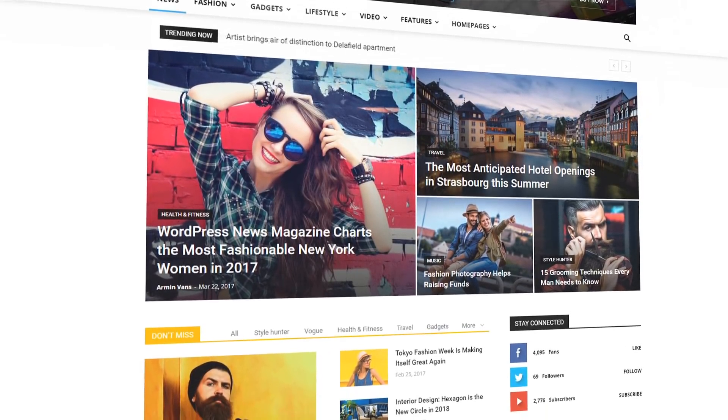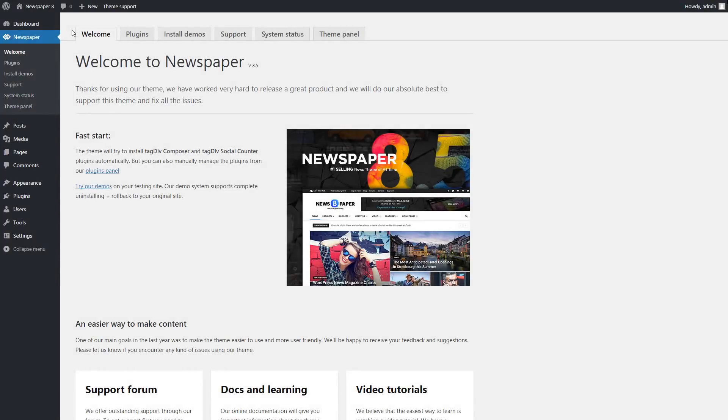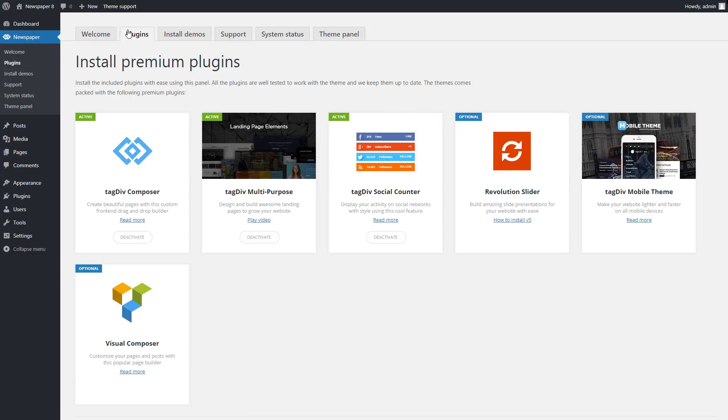For more in-depth information, please refer to our theme documentation. Before we begin, please note that in this video we already have the Newspaper Theme and the Plugins installed.